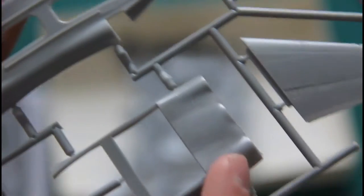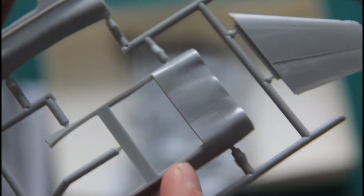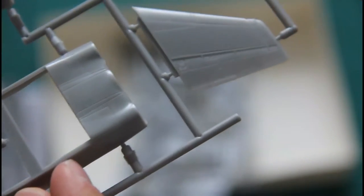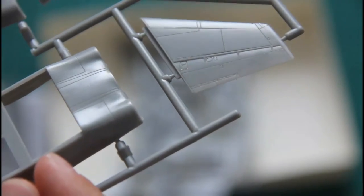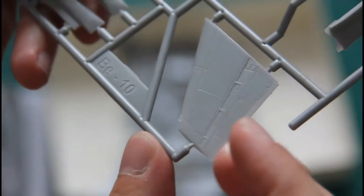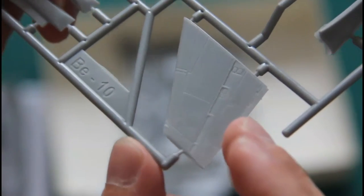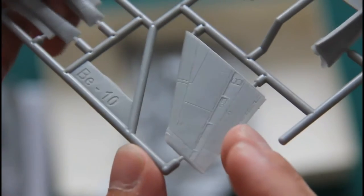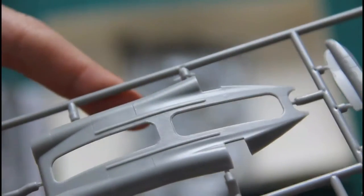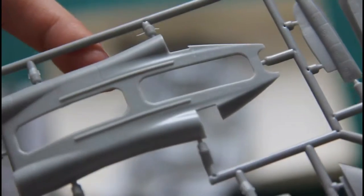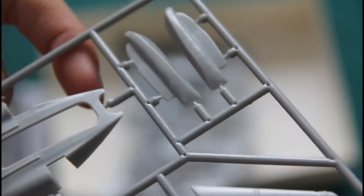And another plastic sprue with more external parts. Molding quality is a bit better because I don't see any flash on the parts. Recessed panel lines are still not that deep as they could be, but other than that they look more or less okay.